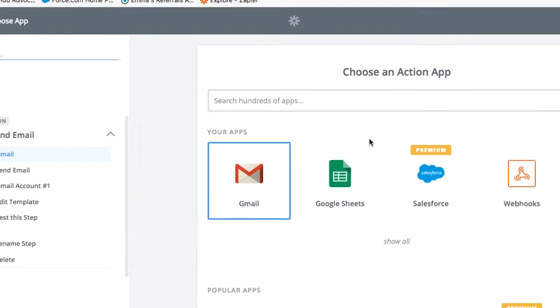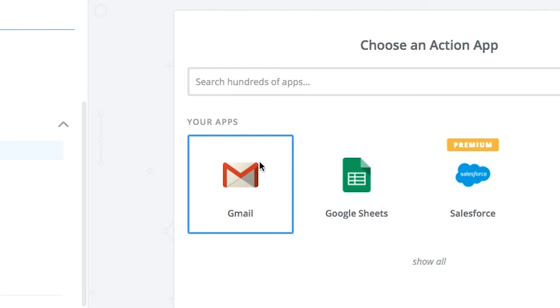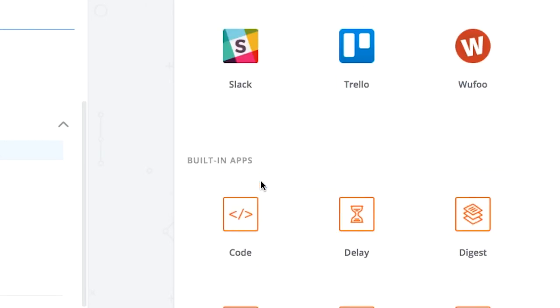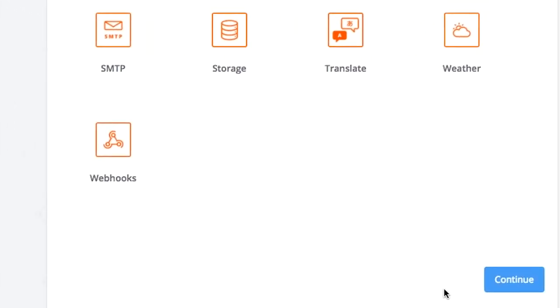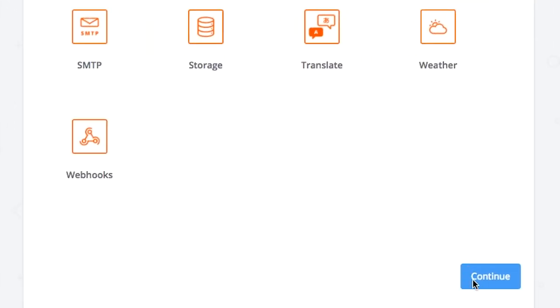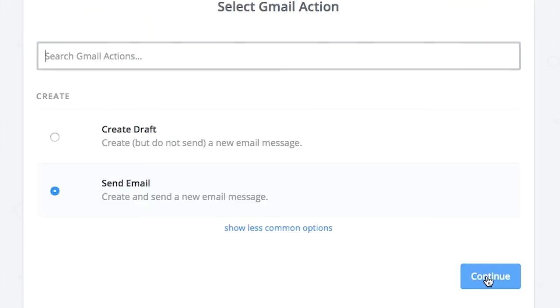Connect your Gmail account. So choose here Gmail and then continue. Click on send email and continue.